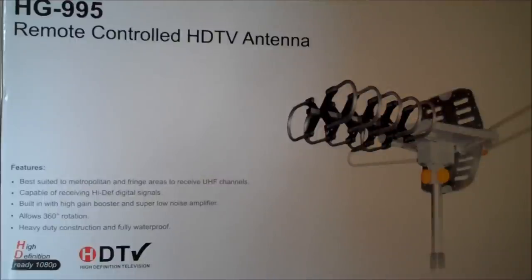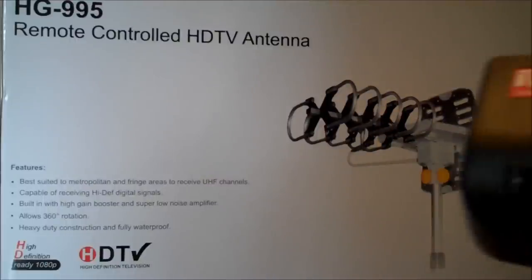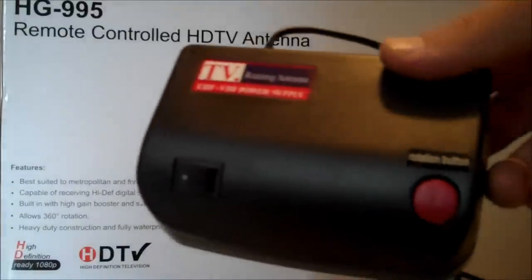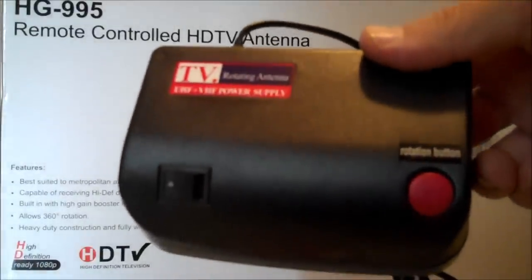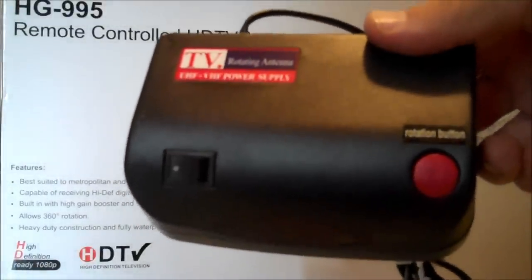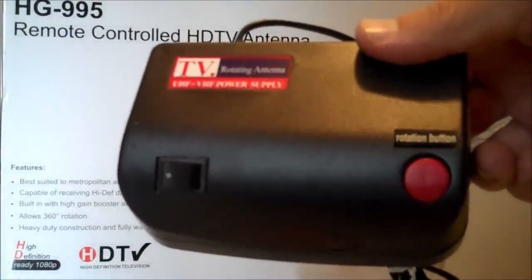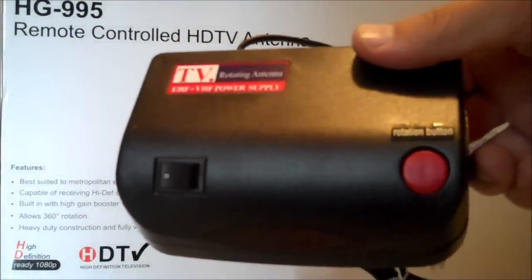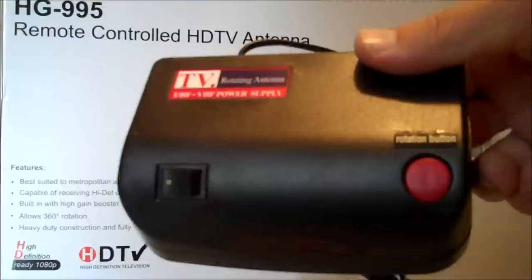The last thing we want to show you is the motor controller and amplifier. So yes, this is an amplified antenna, and there's an ability to rotate it. In other words, I'll show this to you.